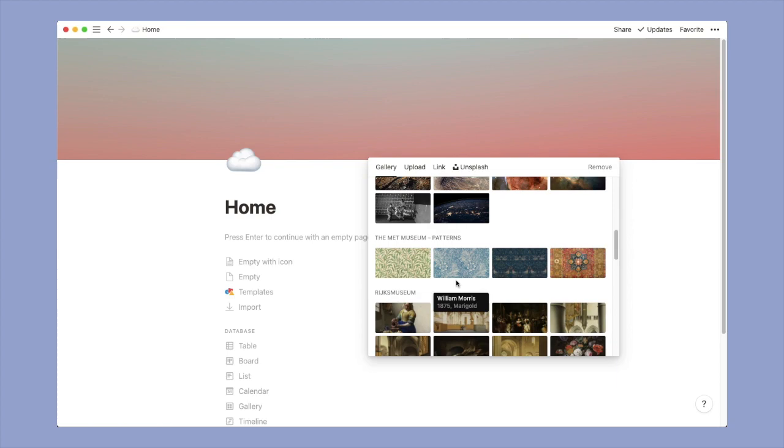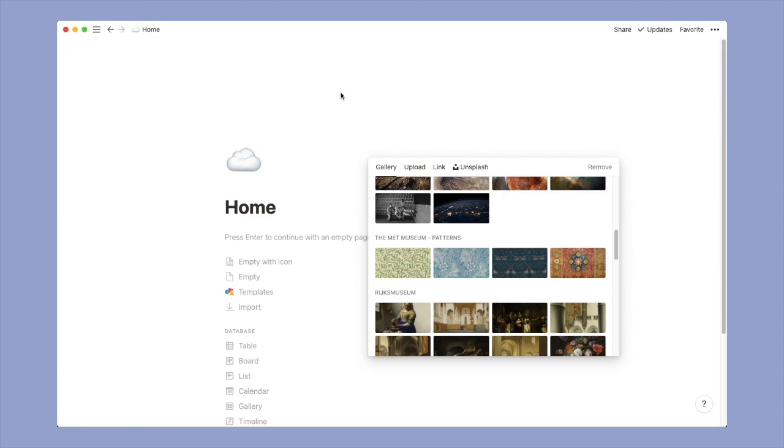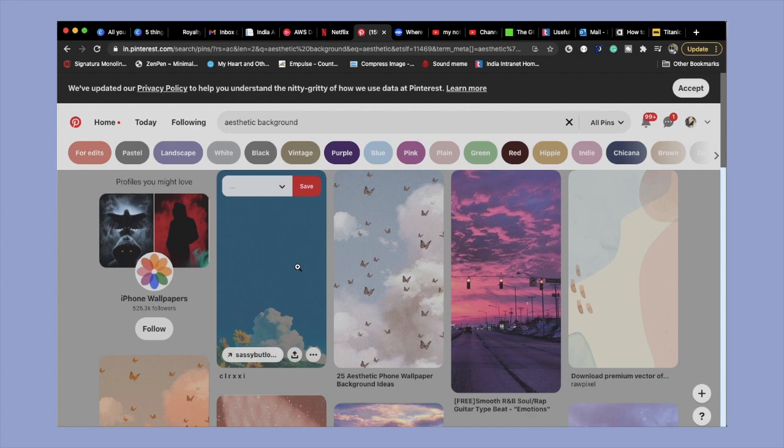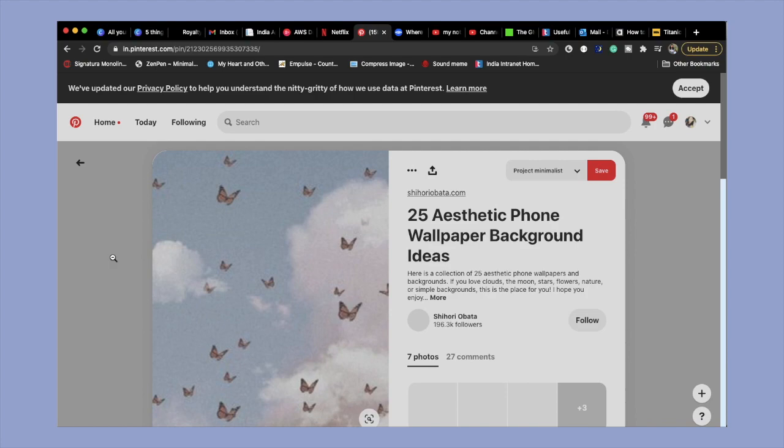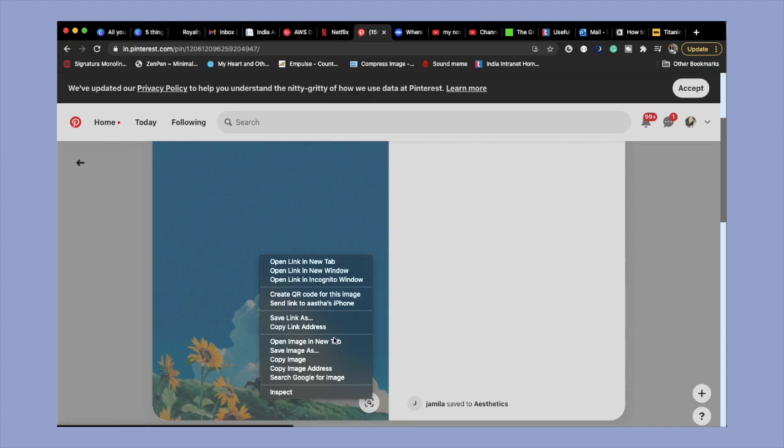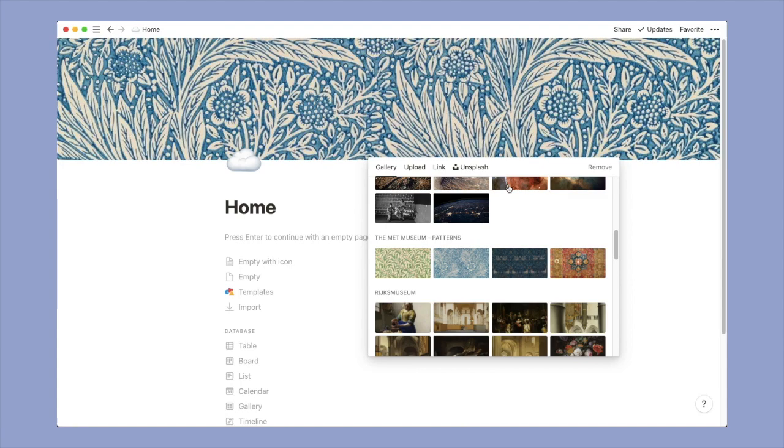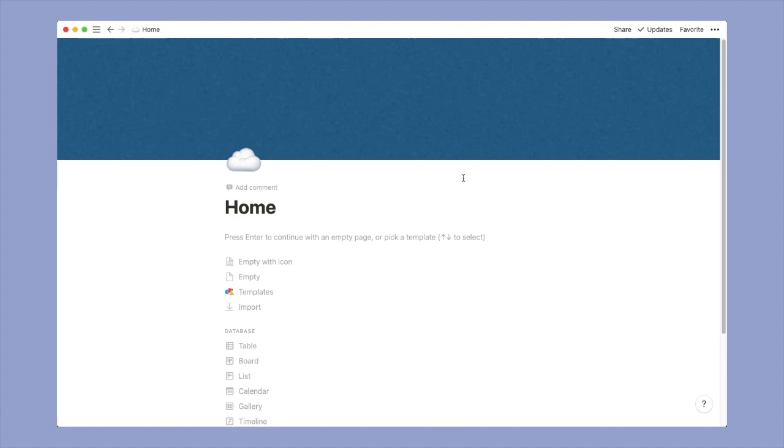Notion has already many default backgrounds that you can choose from, but what I like to do is go to my Pinterest and search for an inspiration, search for pictures that go with the kind of aesthetics that I am looking for. And then when you get the picture, you just copy the link to that picture and you just have to attach it here. This will take some time to load but once it's done you can reposition it.